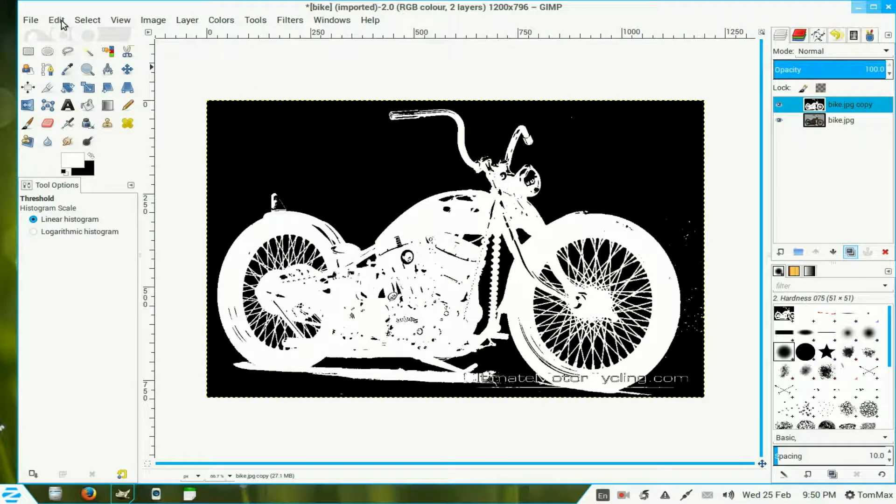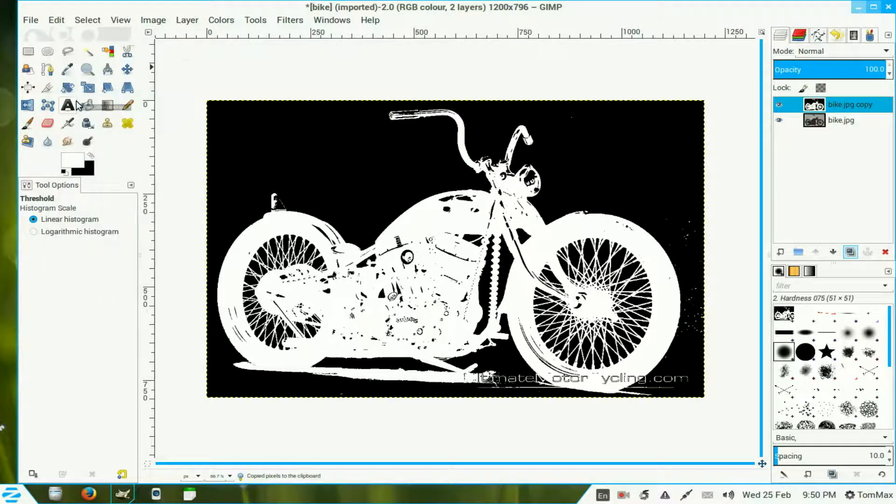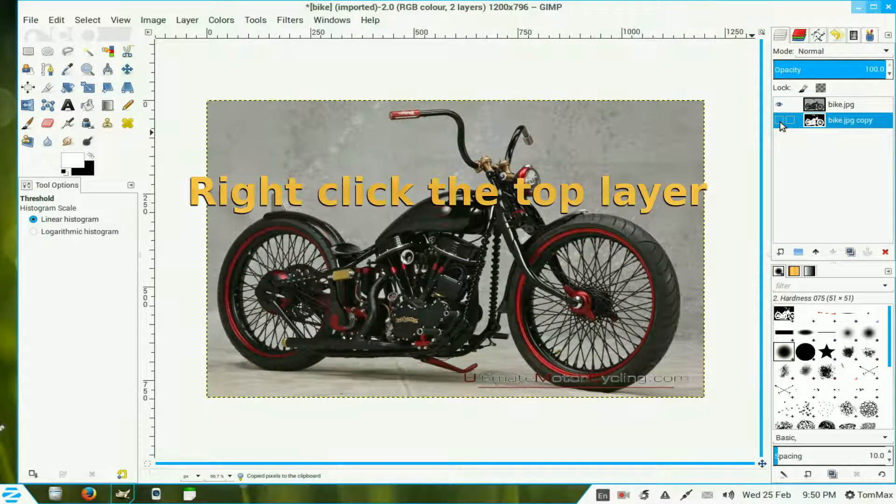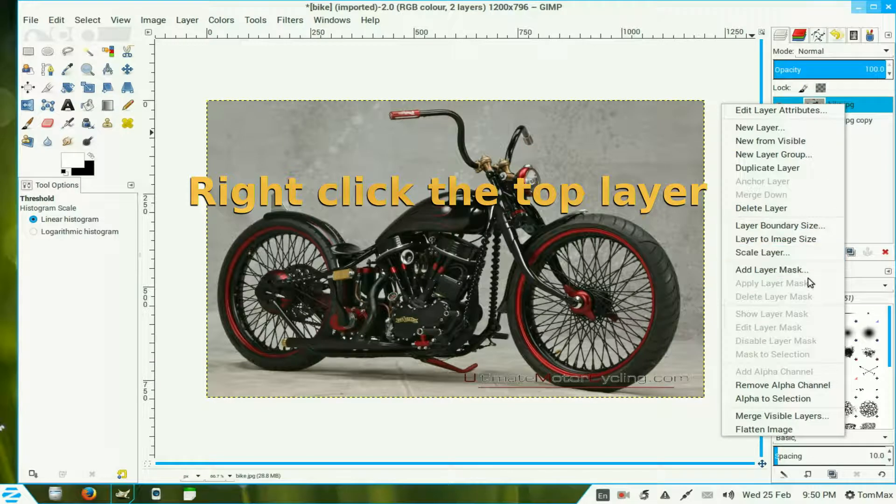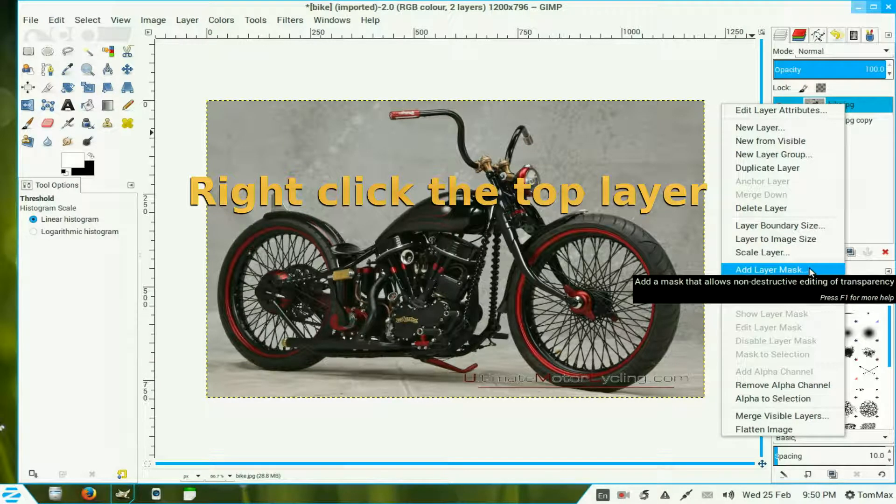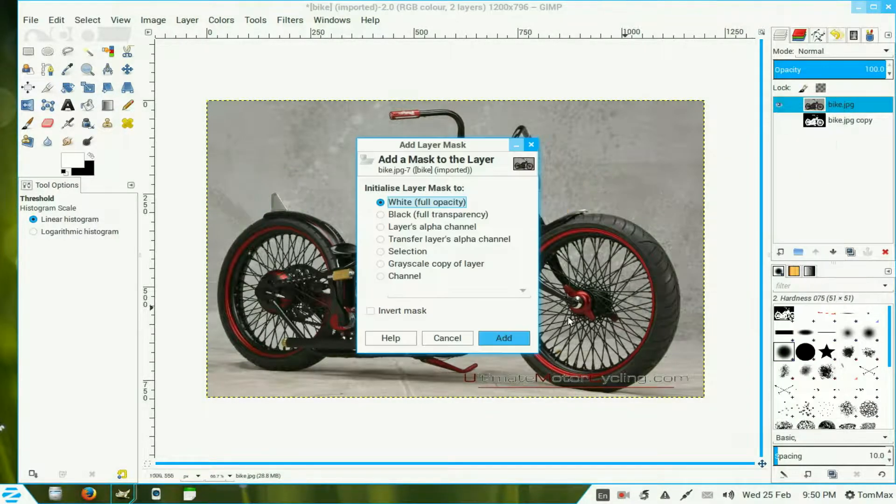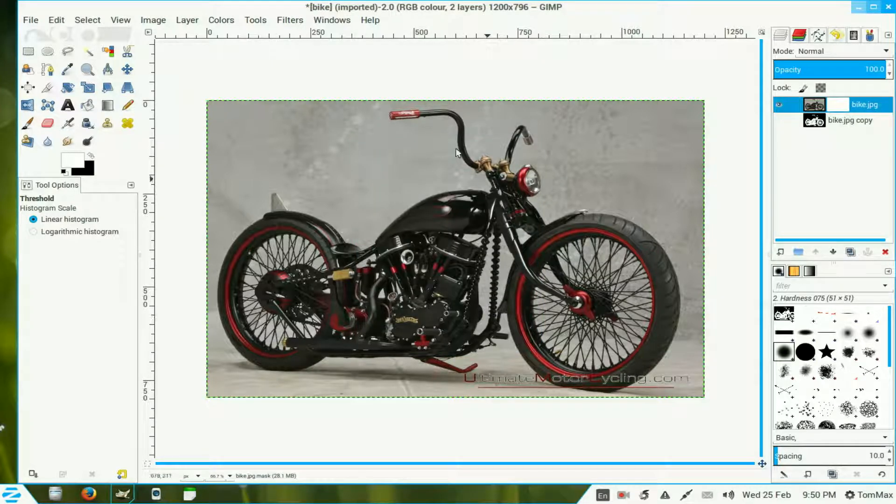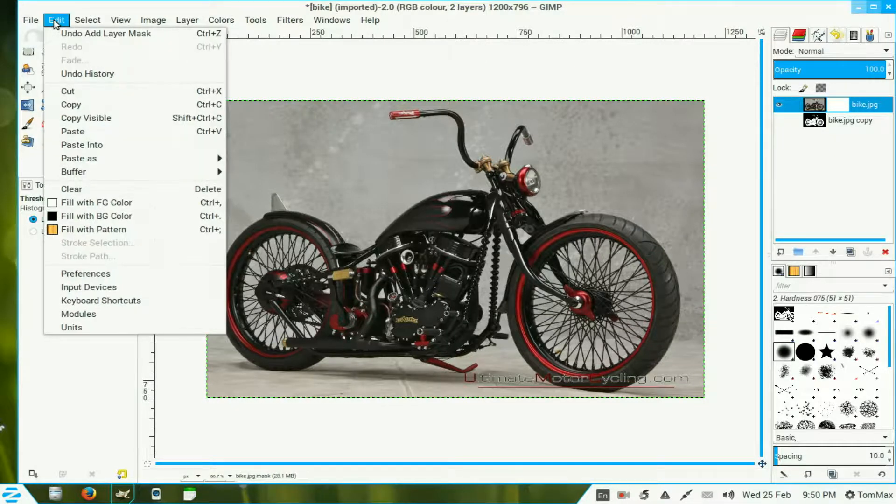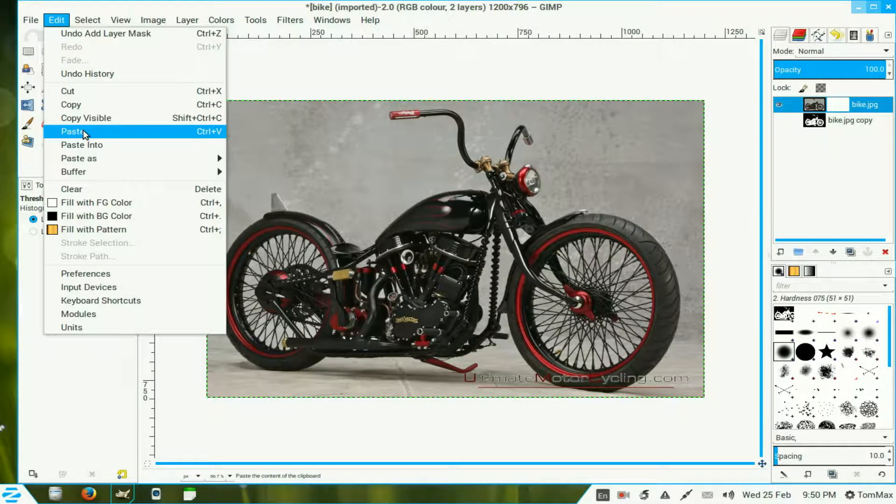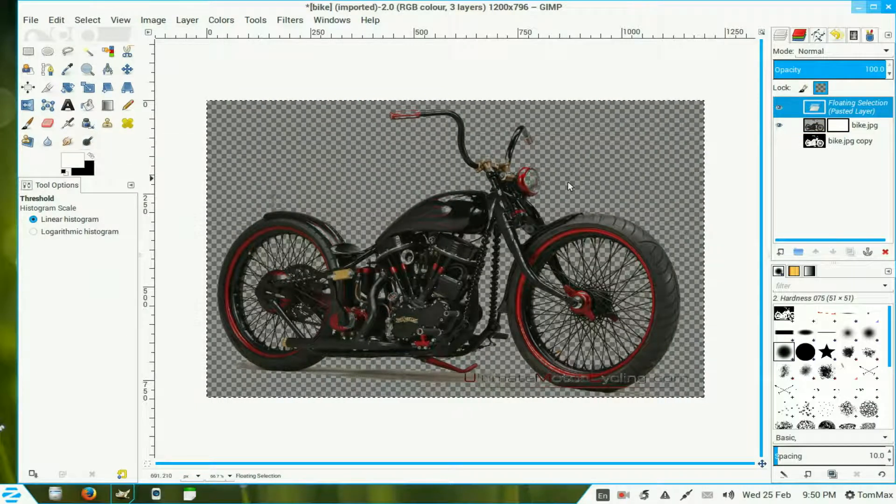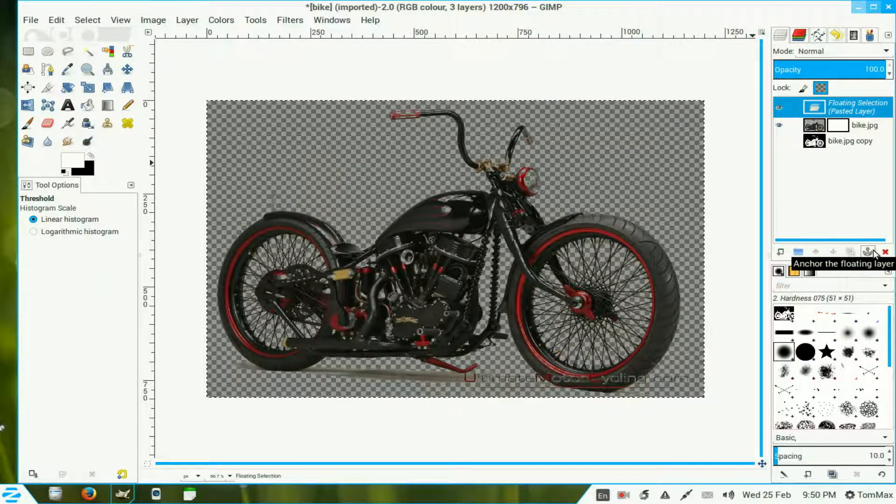We go to edit, copy. Place the black and white image underneath. Turn the eye off. Click on the layer at the top. Scroll down and add layer mask, white full opacity, add. Return to edit and click on paste. Now it gives you a floating pasted layer. Hit the little anchor there and it puts it on the background of the layer mask.